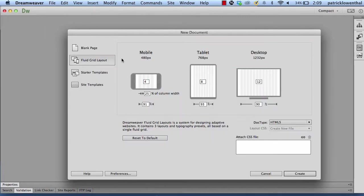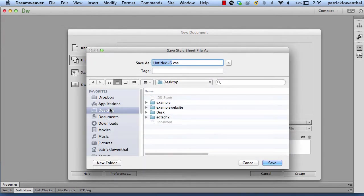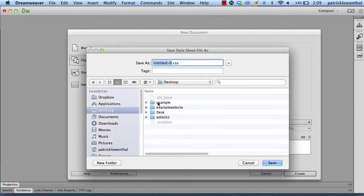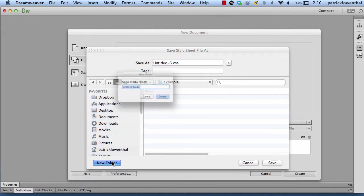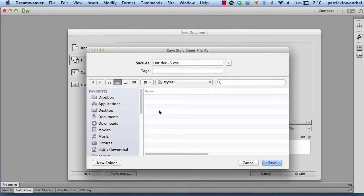First thing I'm going to do is go to File New. I'm going to make sure Fluid Grid Layout is selected and hit Create. It prompts me to save the CSS file, so I'm just going to put this in a folder called Example. And the CSS, I'm going to put in a folder called Styles. I name this Master.